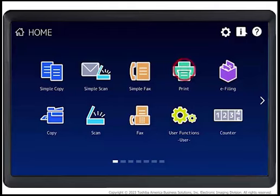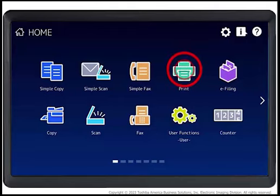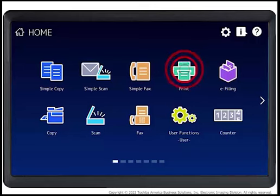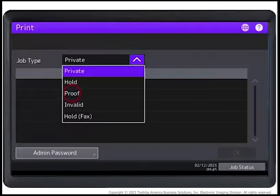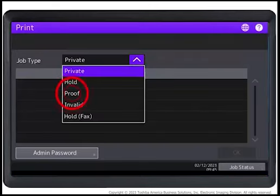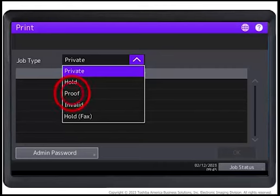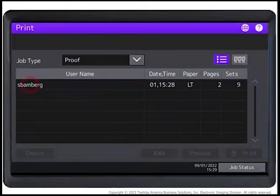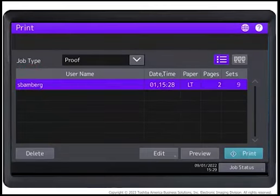To continue printing the remaining sets after confirming the proof is correct, press the Print button on the system control panel. Select Proof from the drop-down box to display the proof print job list. Select the desired job and press Print.